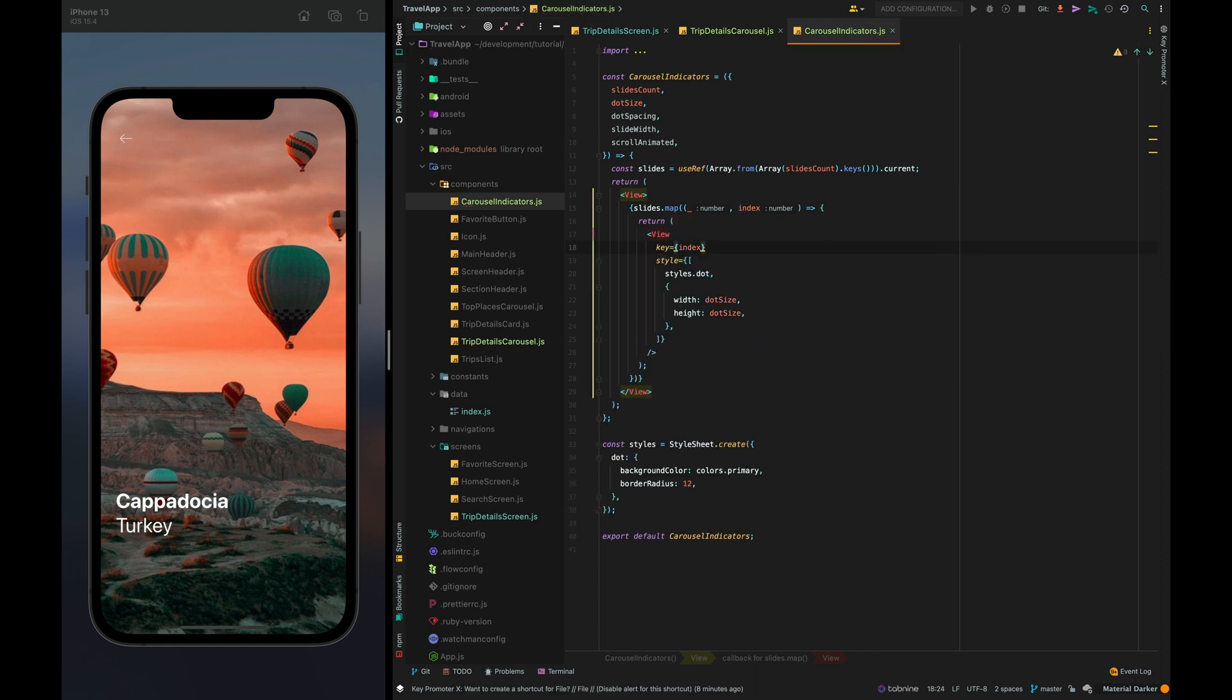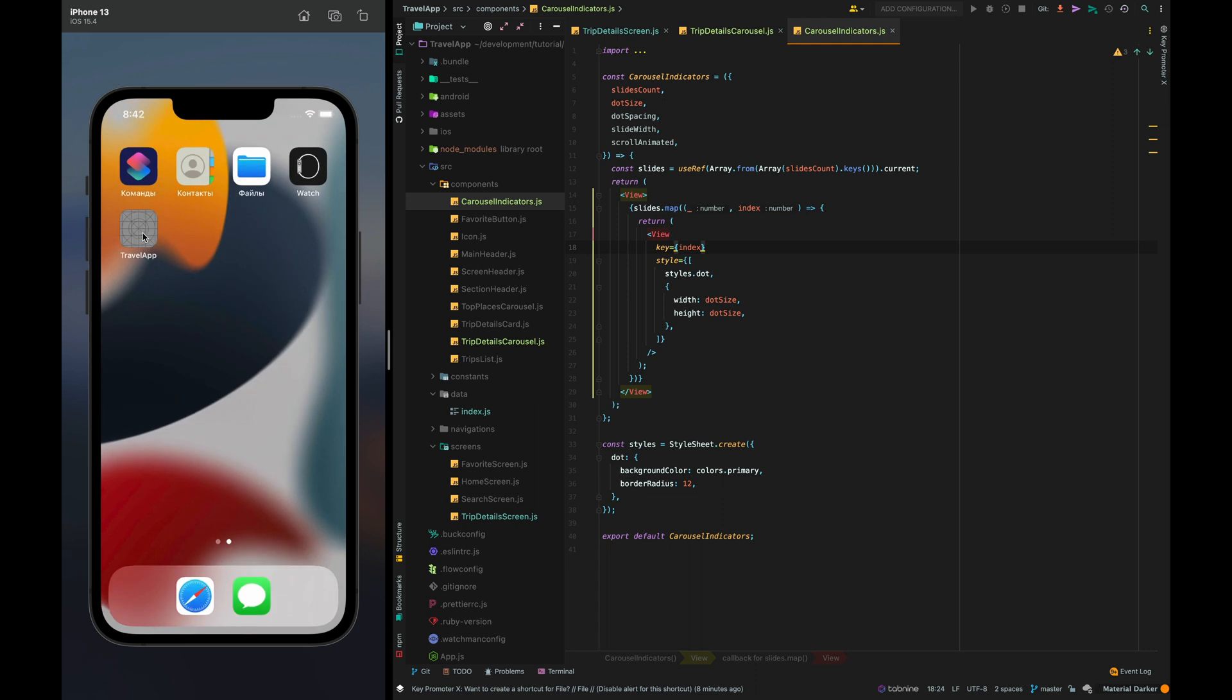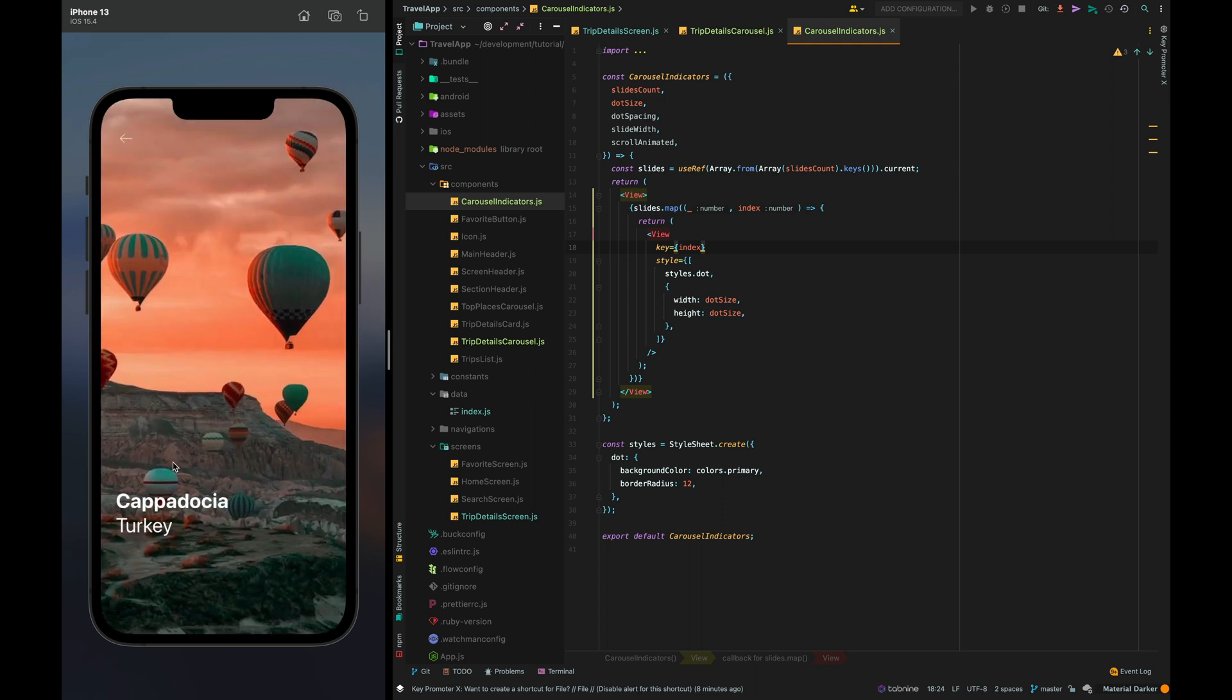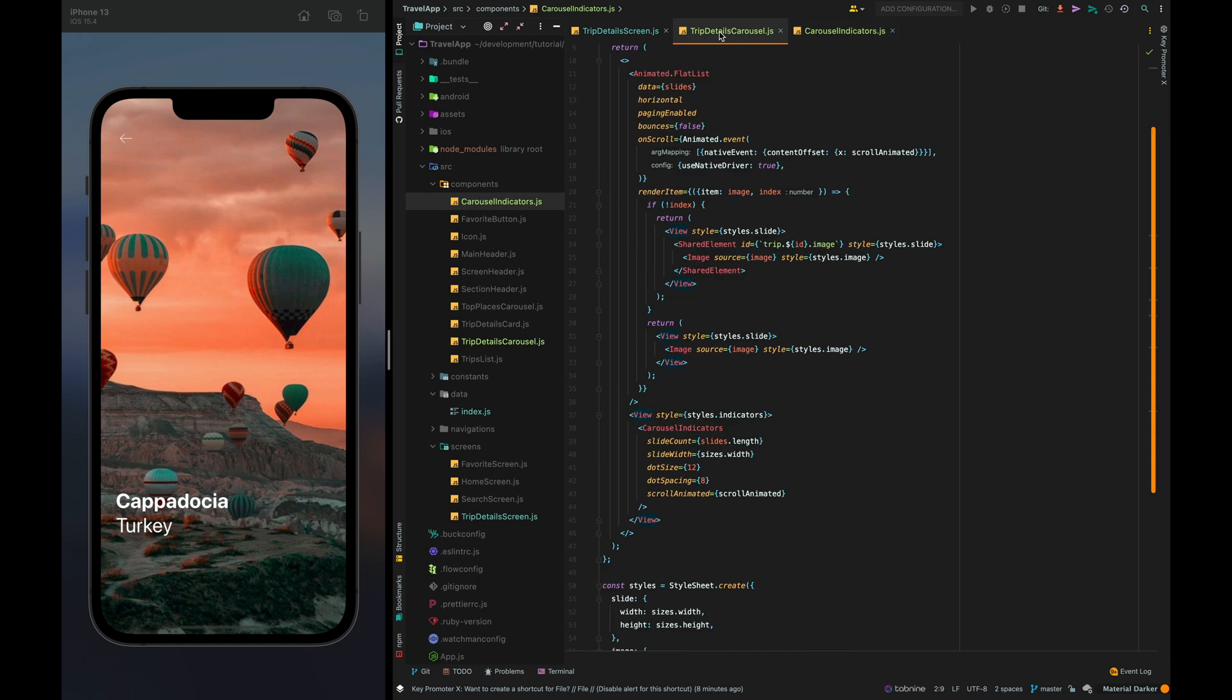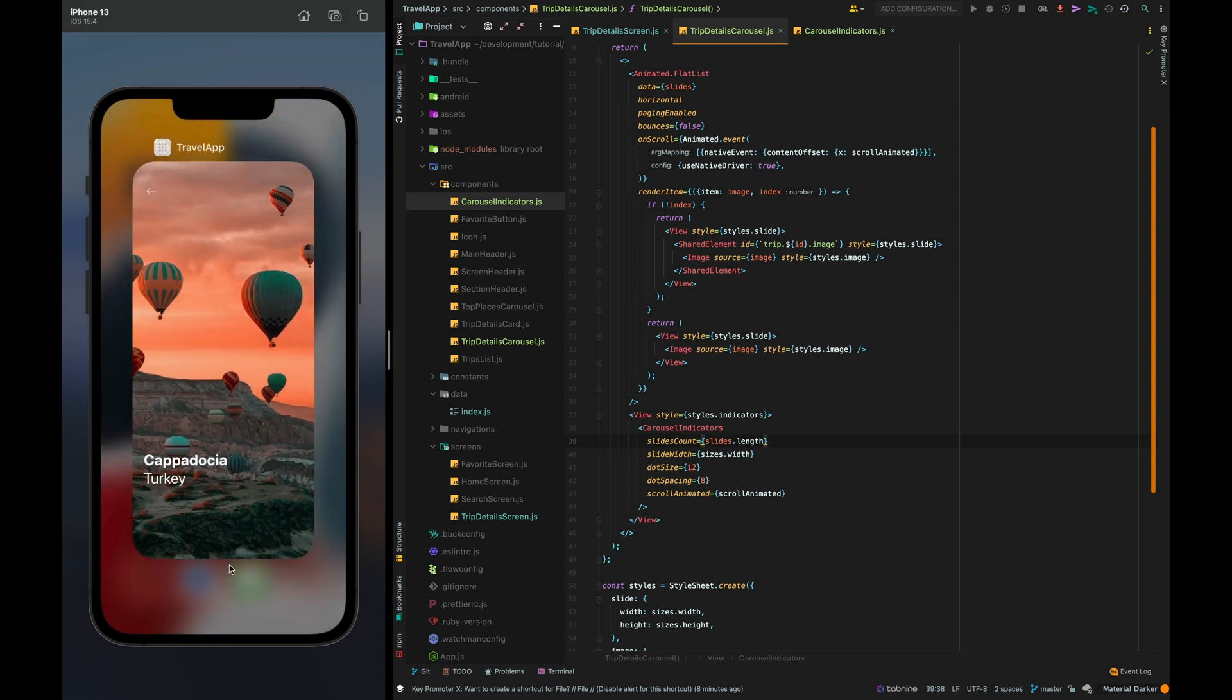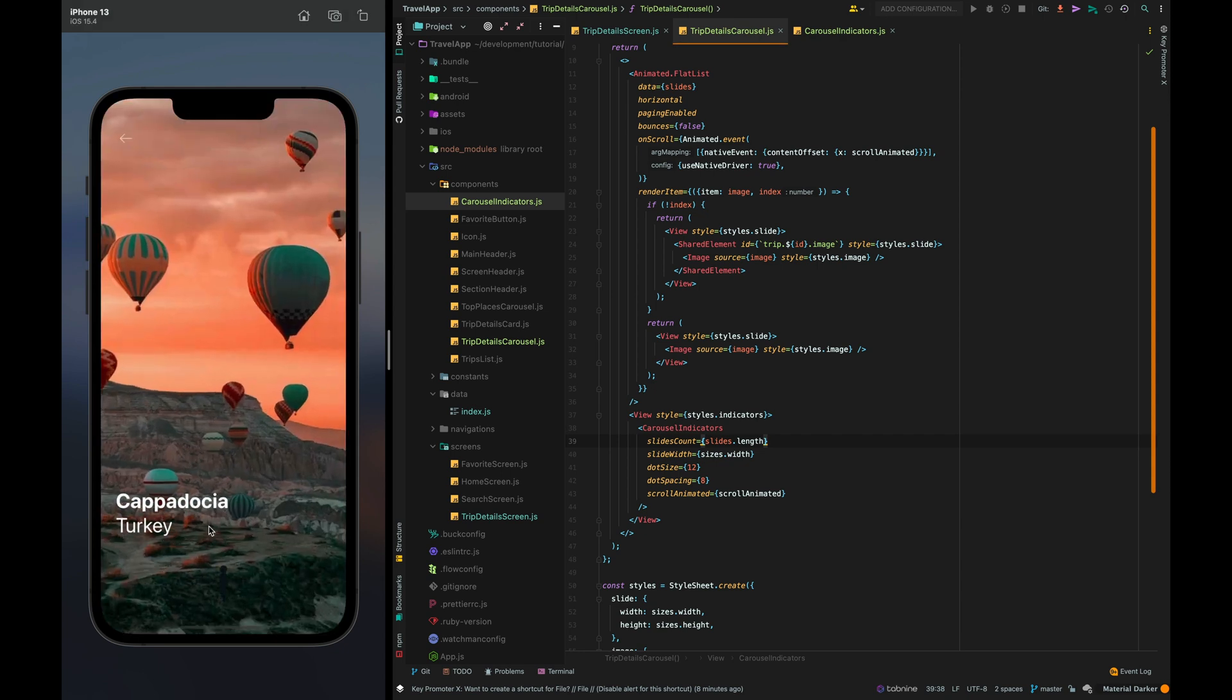It looks like I made a mistake somewhere. Hmm let's restart our application. Here it is I forgot about correcting the name of the field. Awesome.